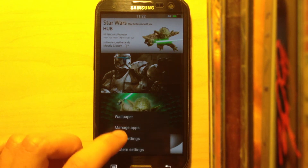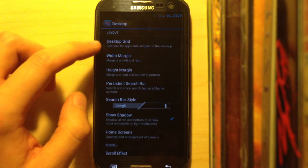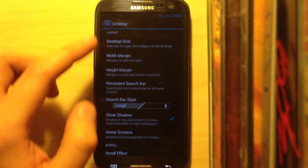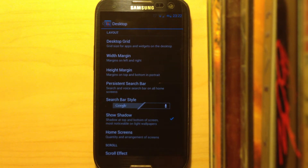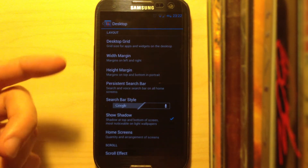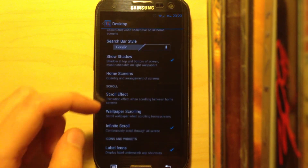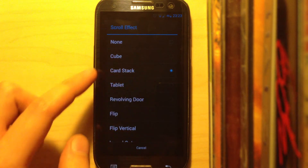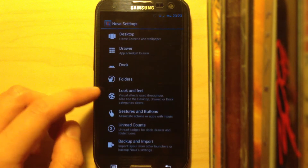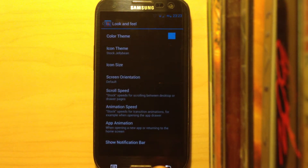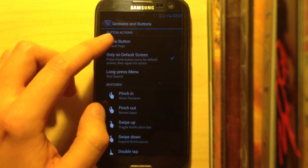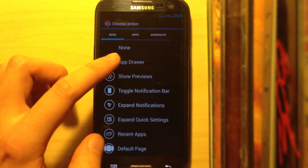After you have these two apps, go into Nova settings, then Desktop. Choose the grid 7x4, width margin none, height margin small. These are the settings I use because there are so many different screen sizes and resolutions — you can try different settings until you get the perfect layout. Also set a scroll effect; I use the card stack one. In Dock, make sure the dock is disabled. In Look and Feel, make sure the notification bar is disabled.